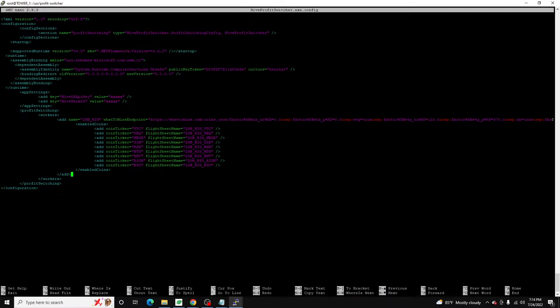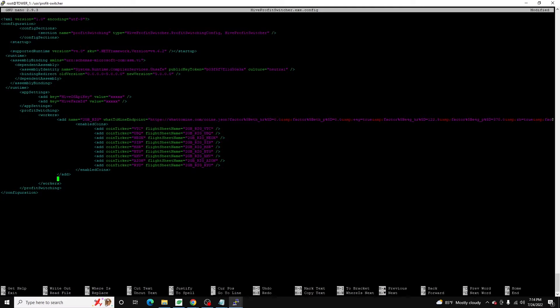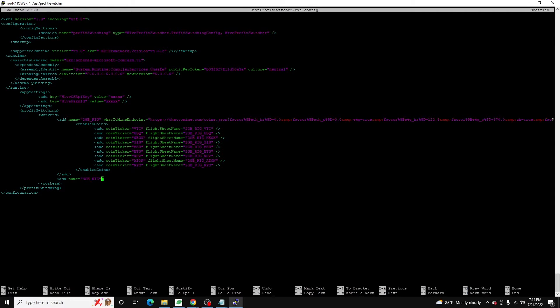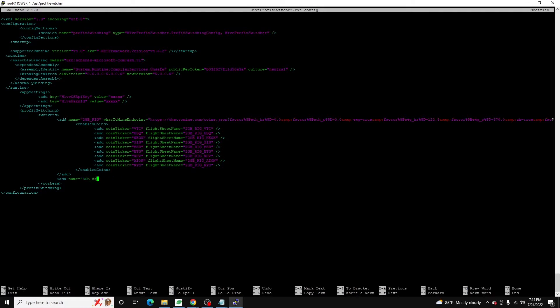And then if you wanted to configure multiple rigs within the same app, again, you don't need to run this separately for each rig, you could do it all within here. You could just do another add tag name equals like if I had a three GB rig, let's say, and then I'd do the what to mine endpoint, right, whatever that would equal. And then in here, I could do the enabled coins as well. I'm not going to do that in this video, but that just gives you an idea how you can build out for multiple rigs.